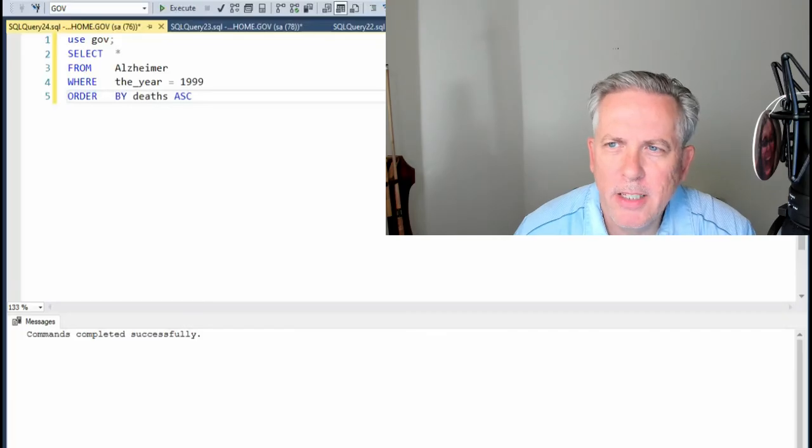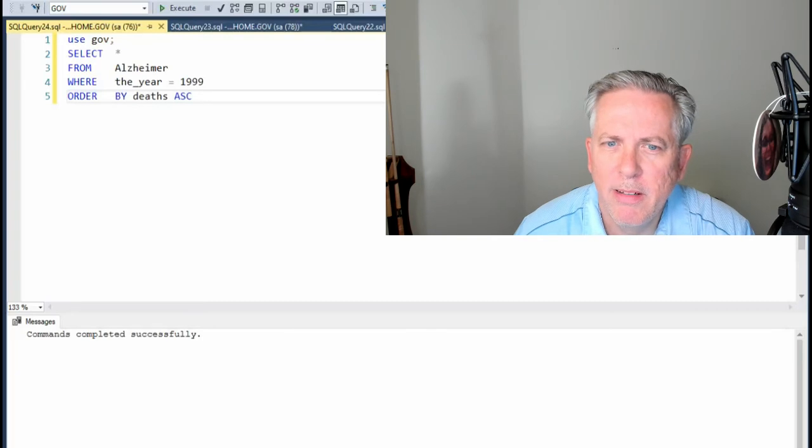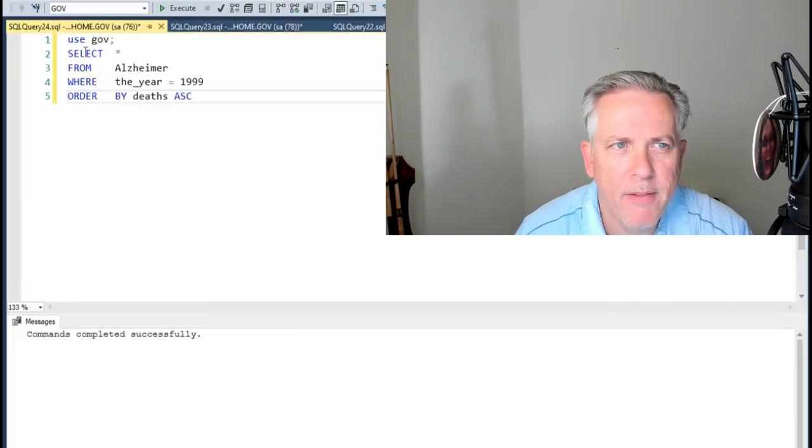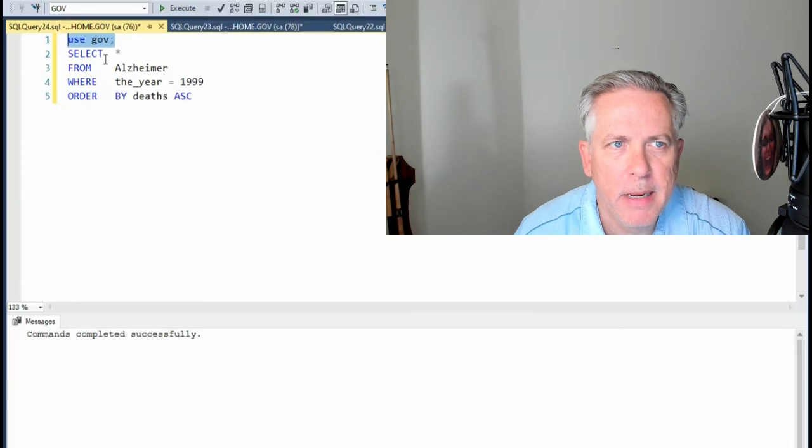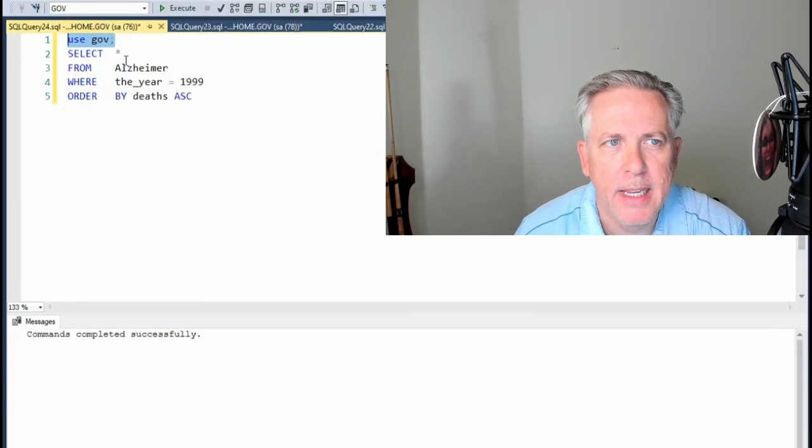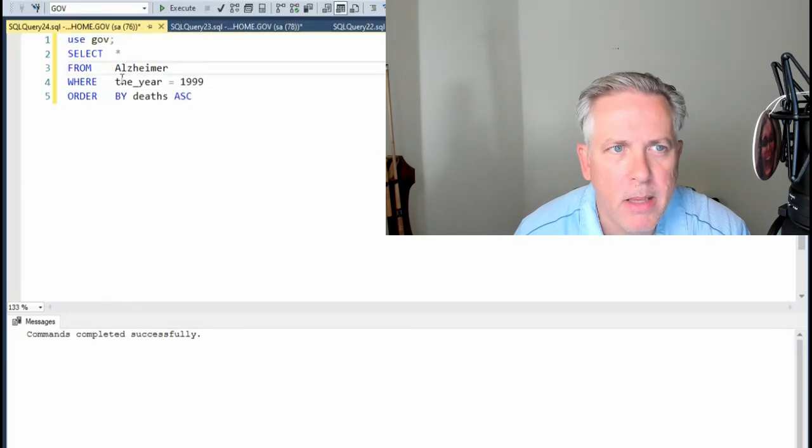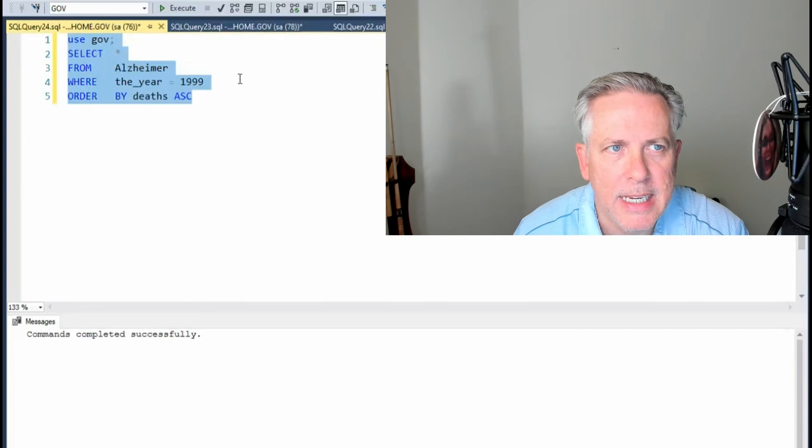Hey team, let us look at the input and see if this works. So what we have here is that gov database and then I'm going to say select star from Alzheimer's where the year is 1999.